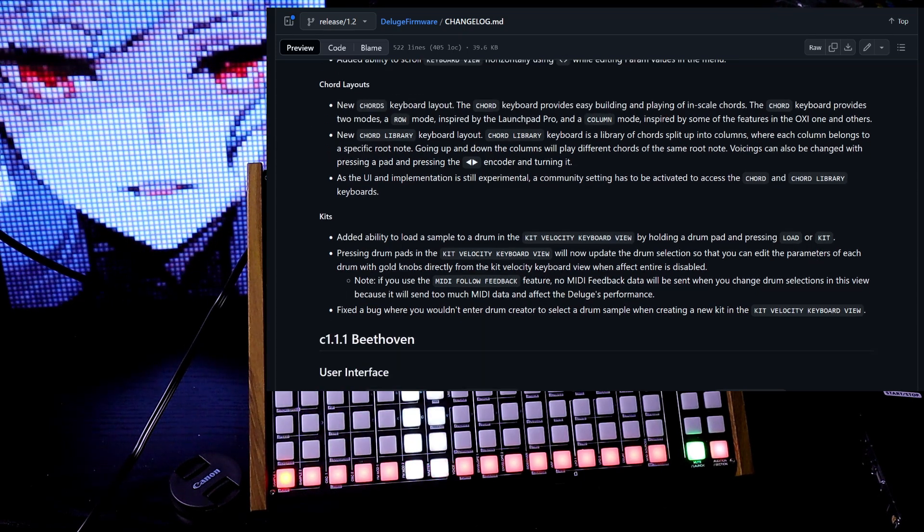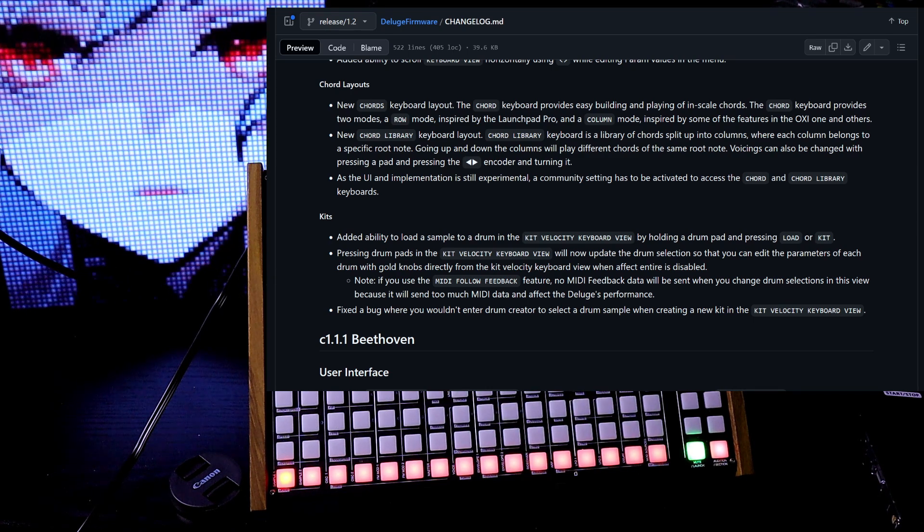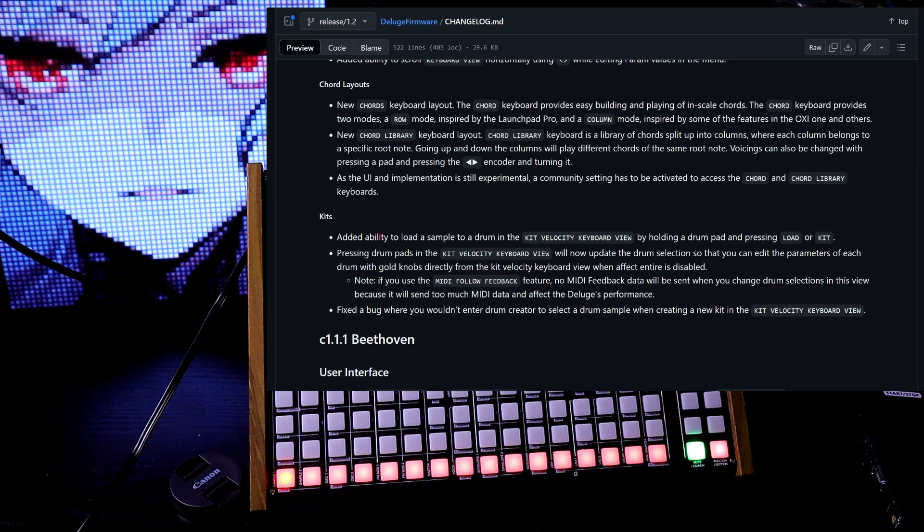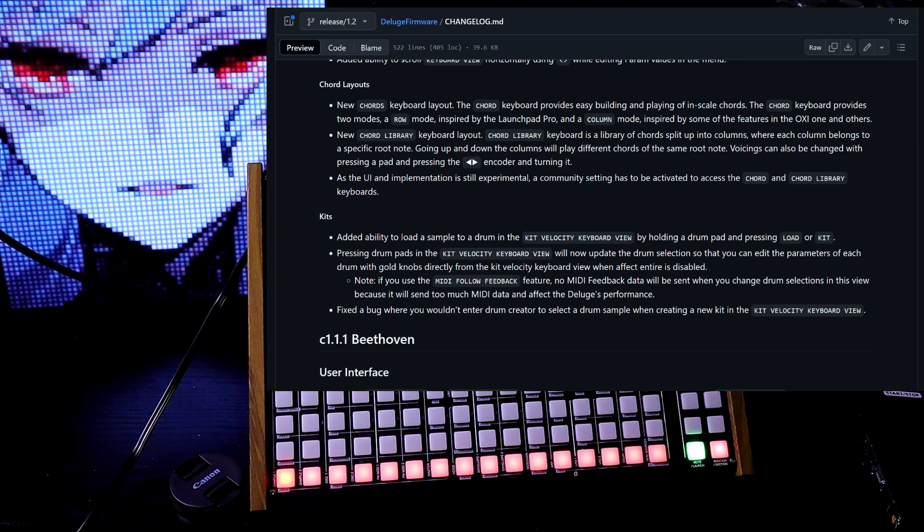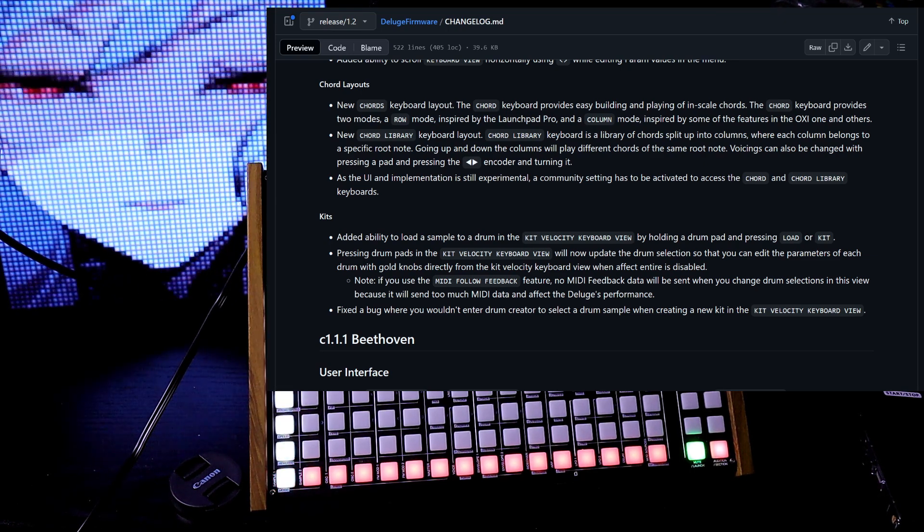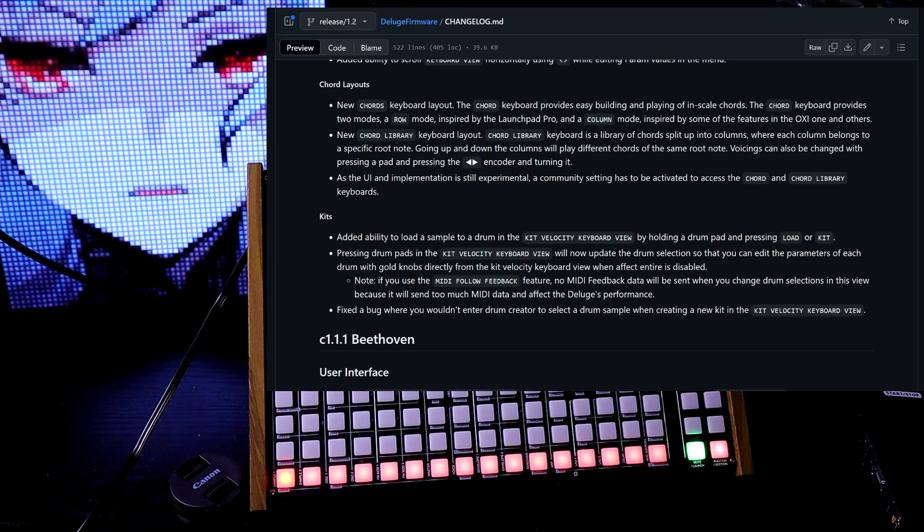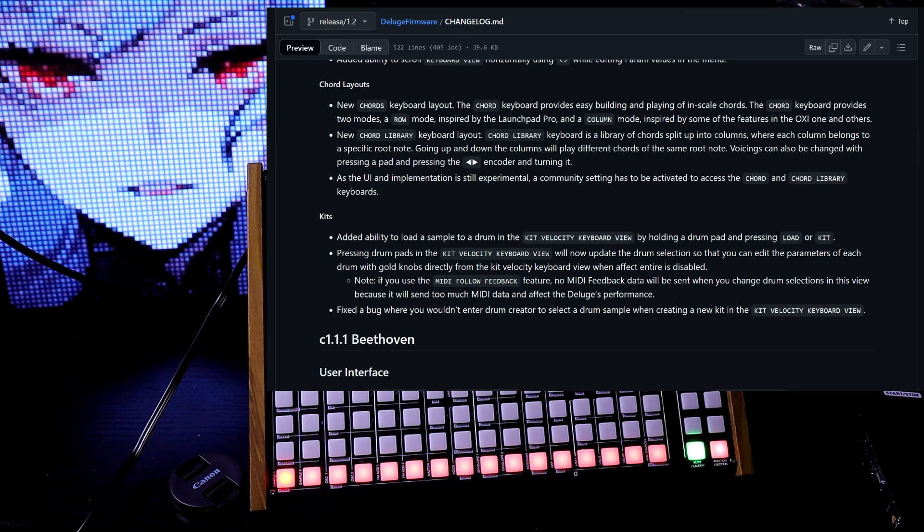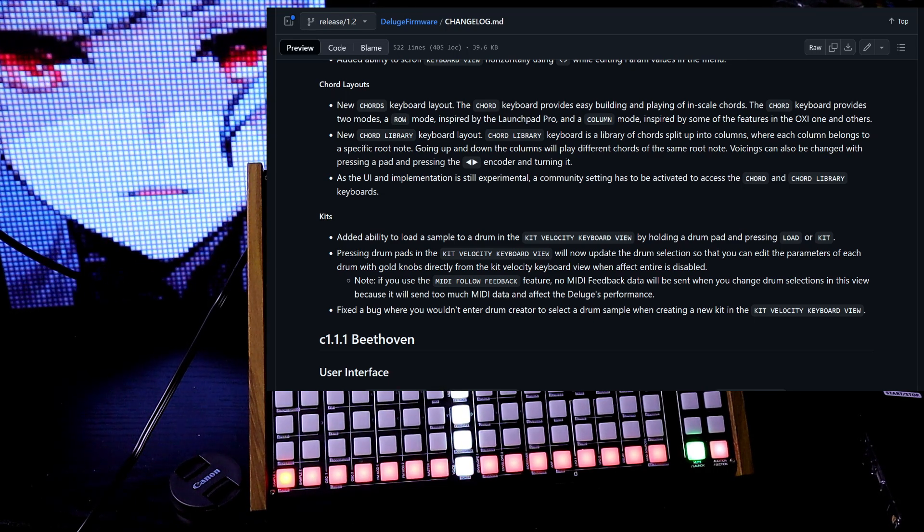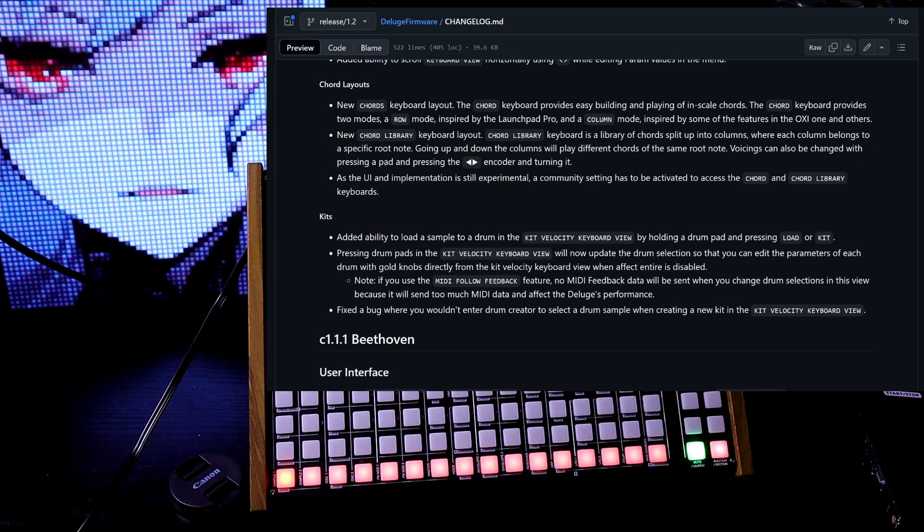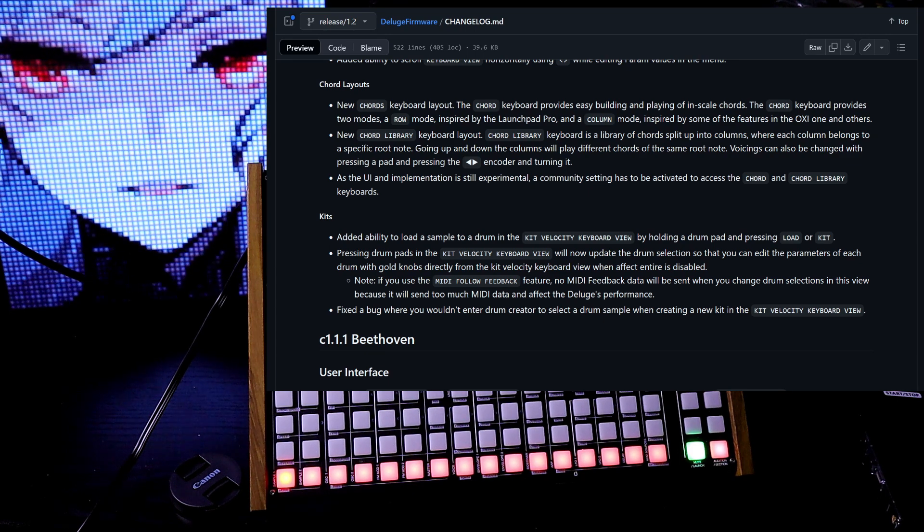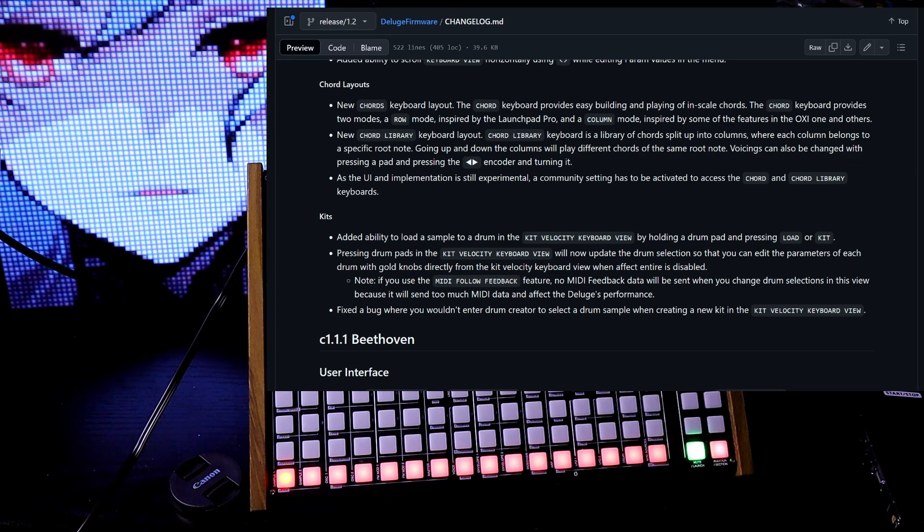Chord layouts. New chords keyboard layout. The chord keyboard provides easy building and playing of in-scale chords. The chord keyboard provides two modes, a row mode inspired by Launchpad Pro and a column mode inspired by some of the features in the OXI 1 and others. New chord library keyboard layout. Chord library keyboard is a library of chords split up into columns, where each column belongs to a specific root note.